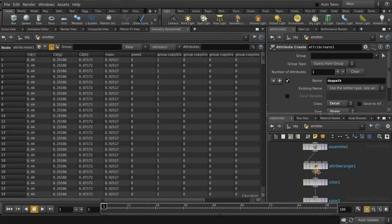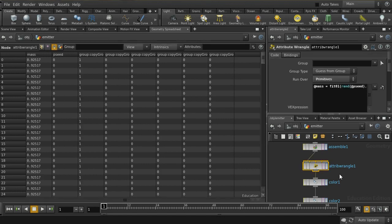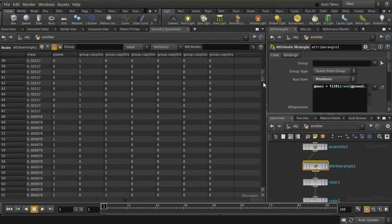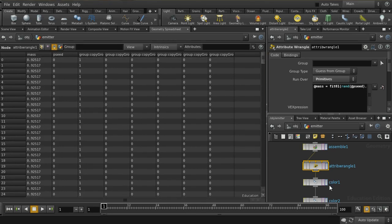I won't go through how I've set that up because it's pretty basic Houdini stuff. The only thing I would say is that the mass is being randomized using an attribute wrangle, so that it's a random function of that PCD attribute. So each of those groups of primitives is going to have a slightly different mass, and each is going to have a different color.